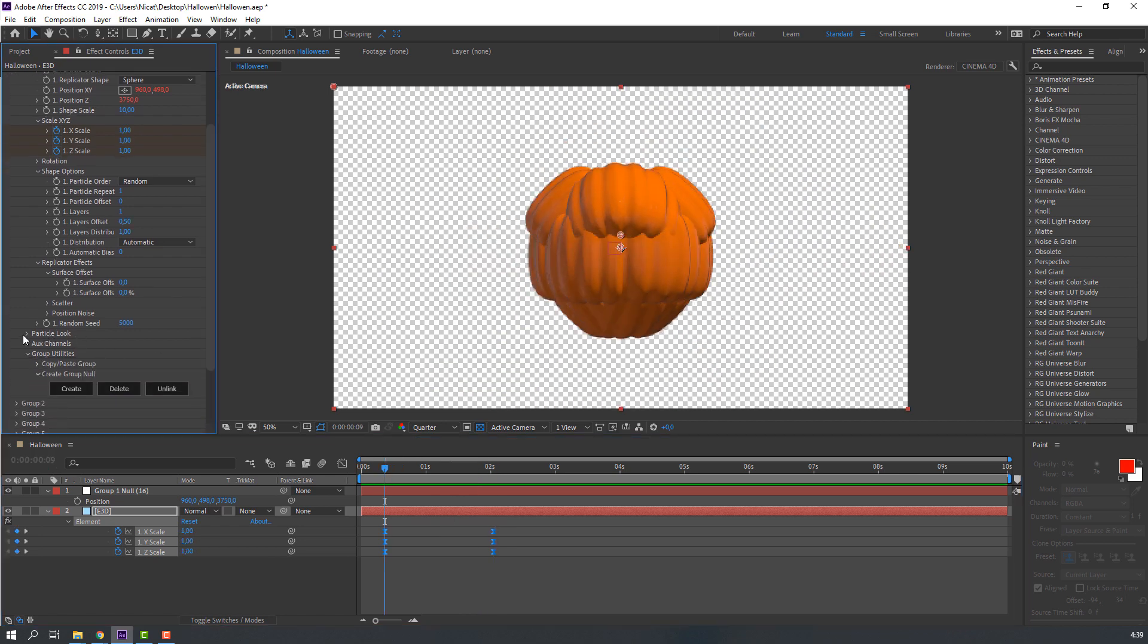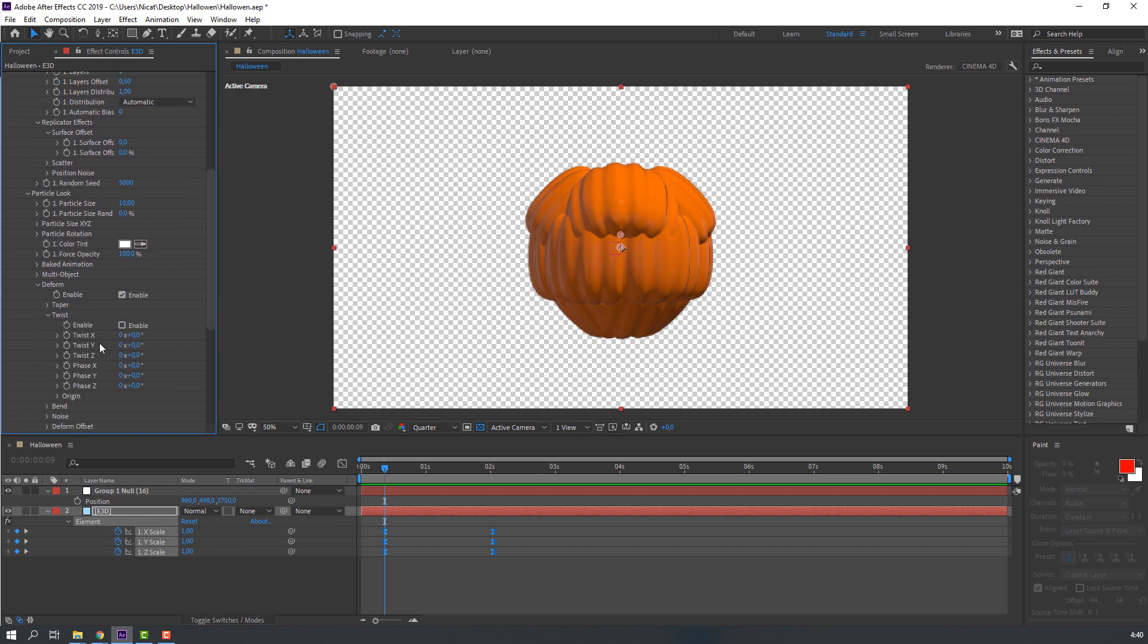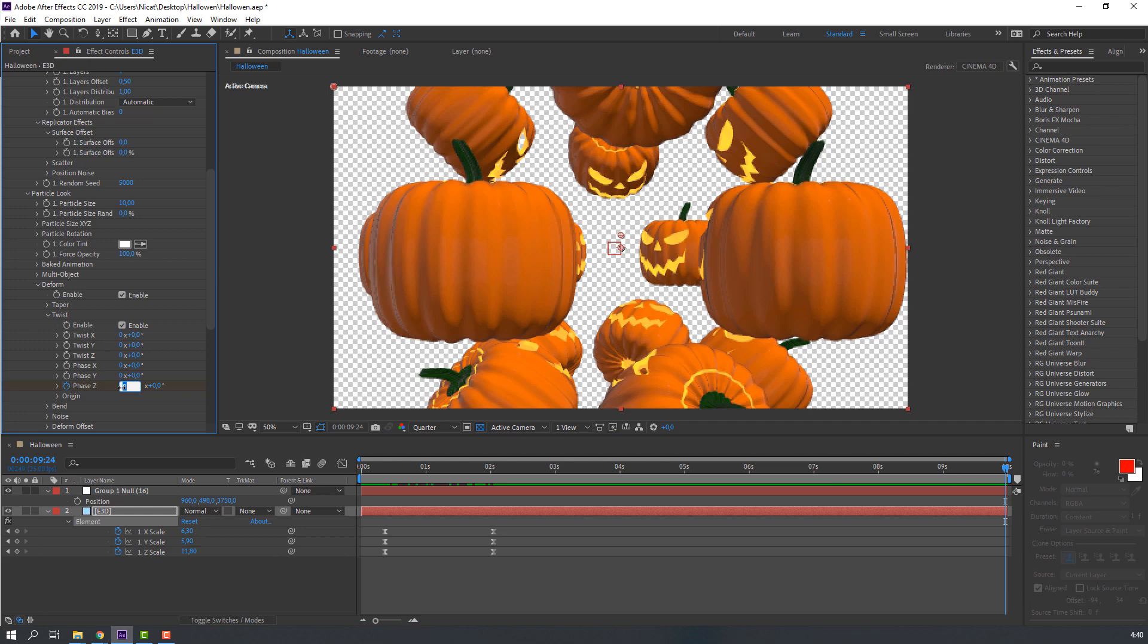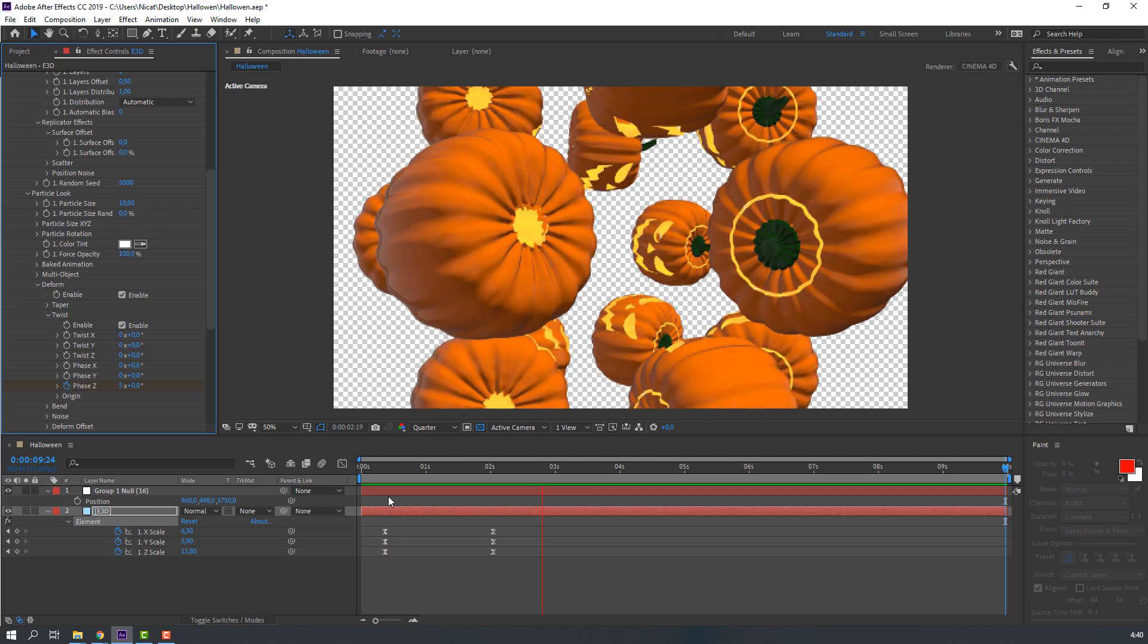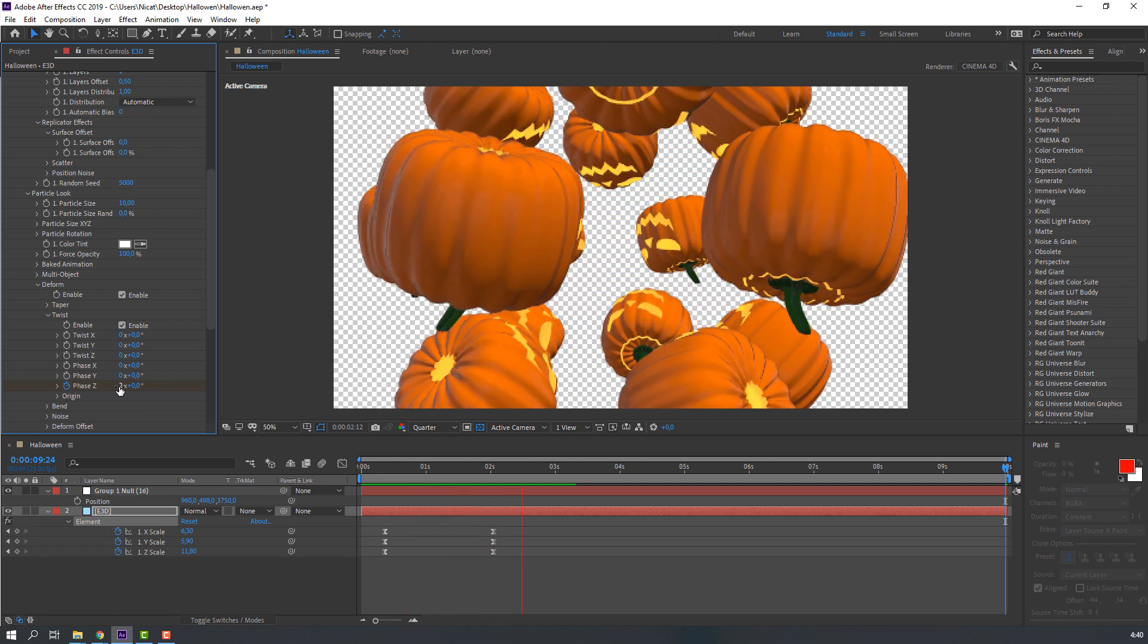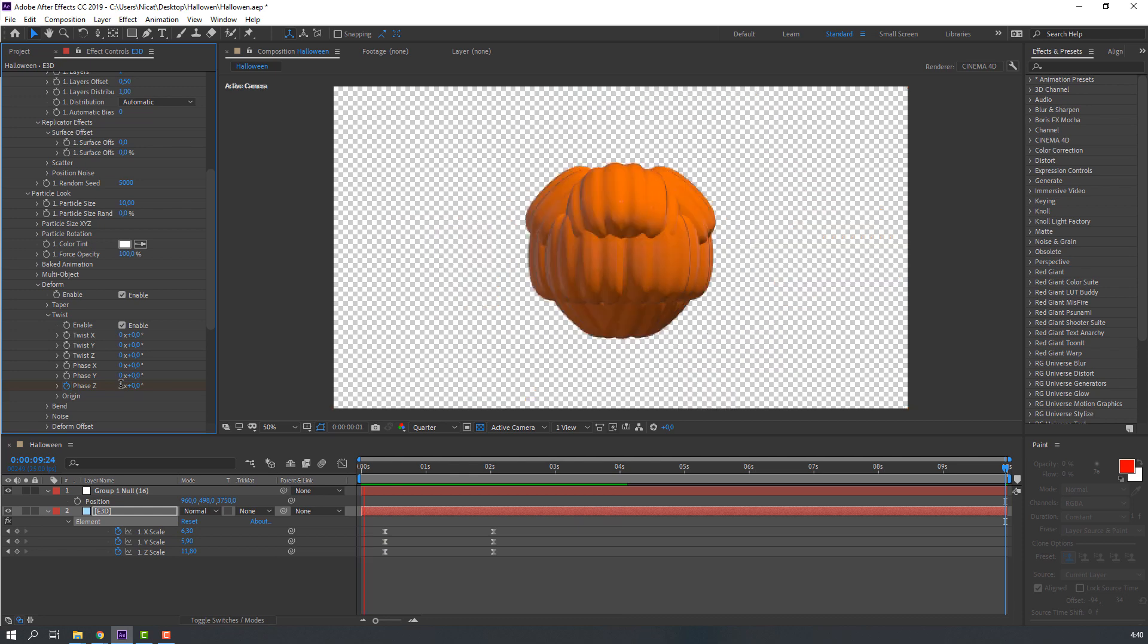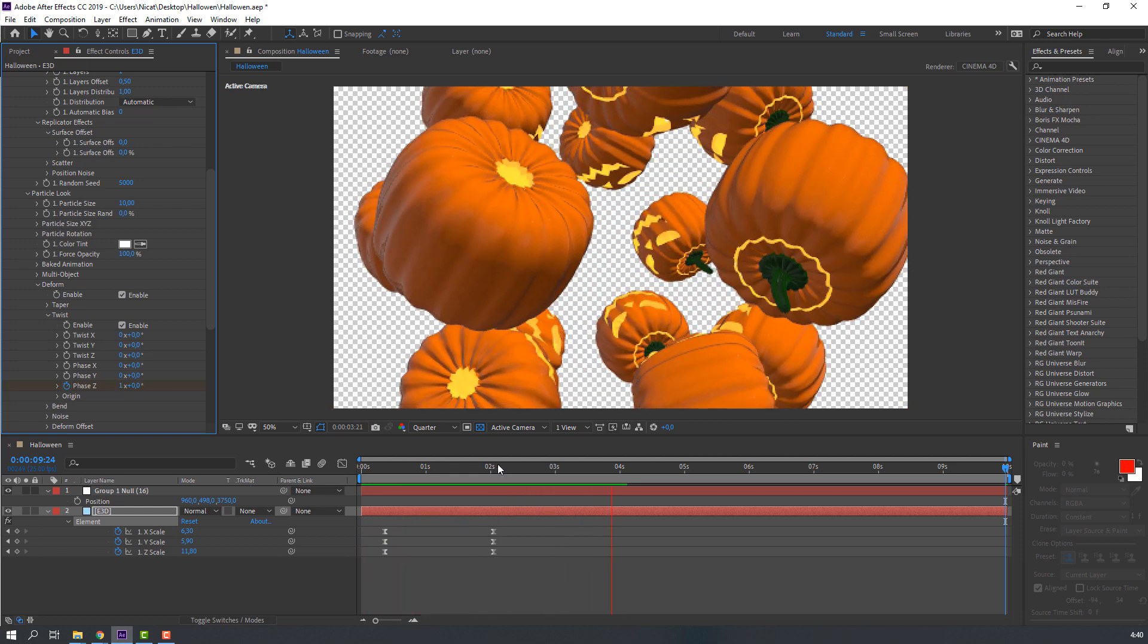Then open Particle Look and open Deform, open Twist and enable. Select this Fizz Z like this, make new keyframe. Go to 10 seconds and change to 5. Let's see. Let's change to 2, or 1. One is nice.